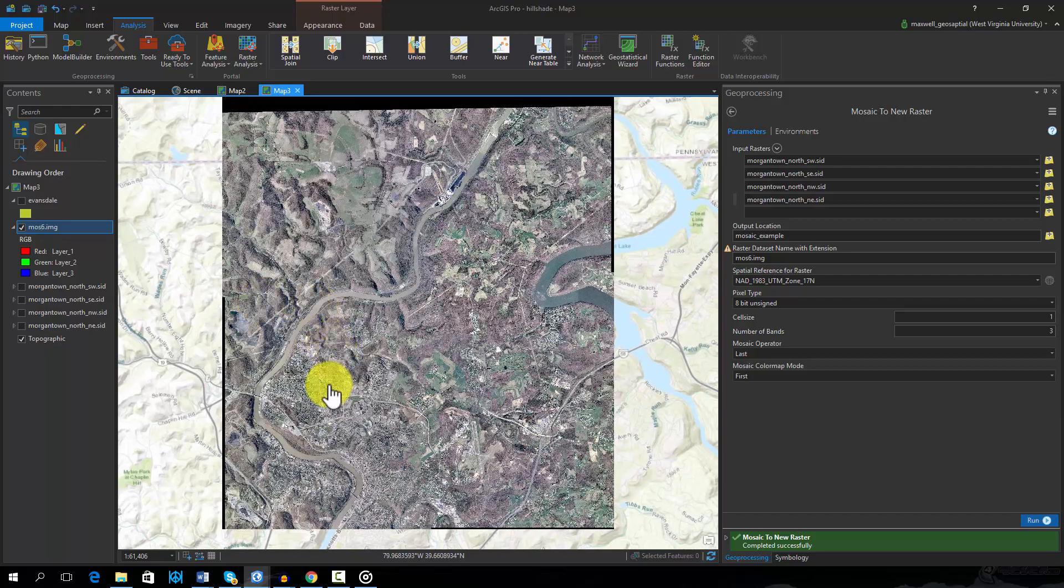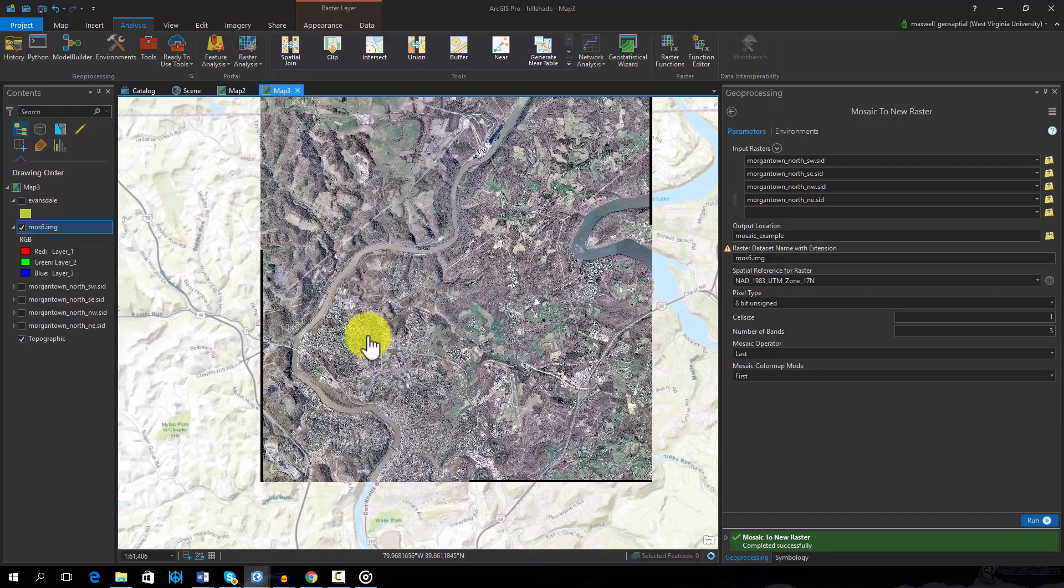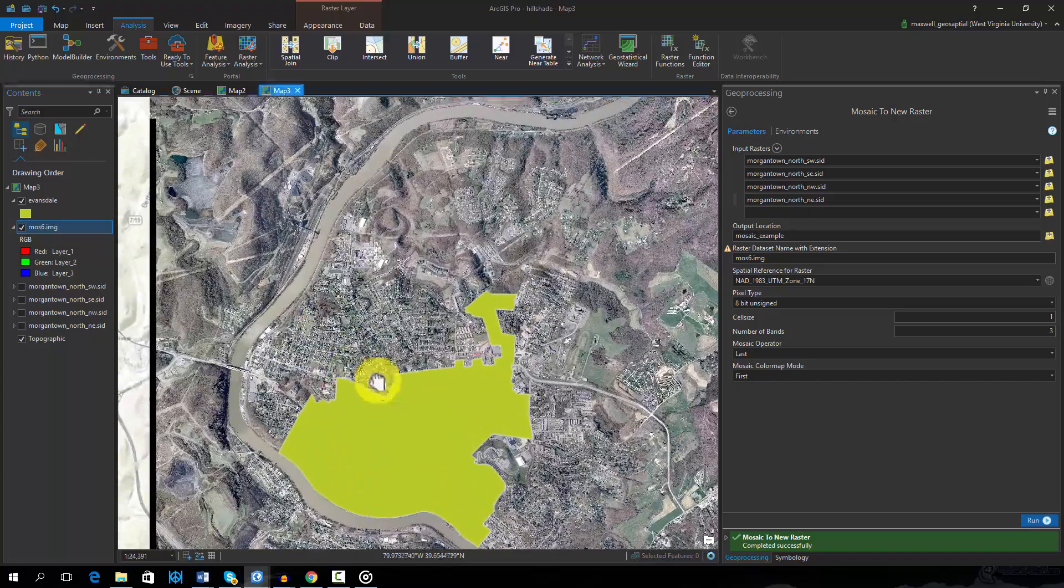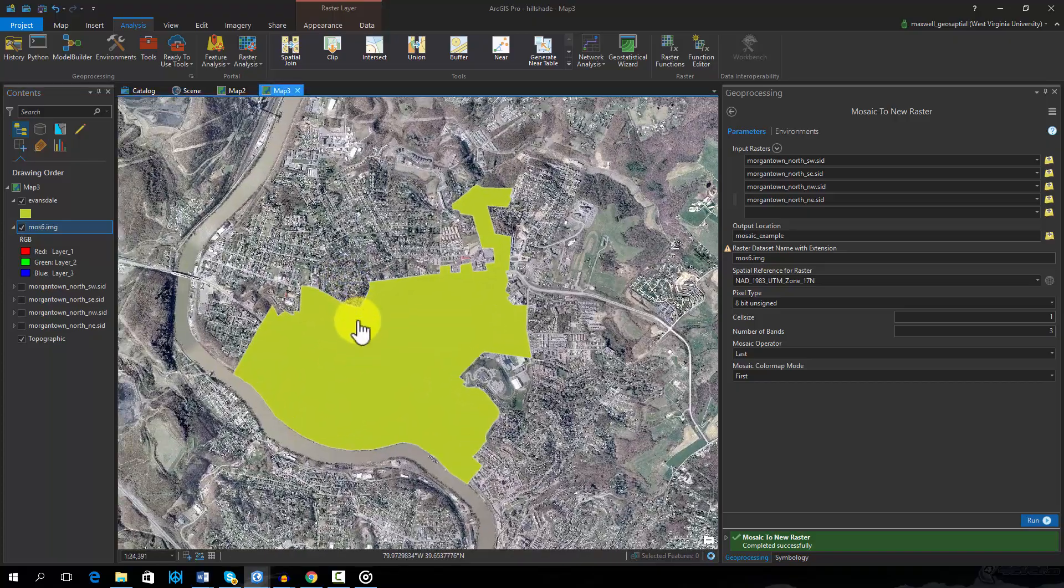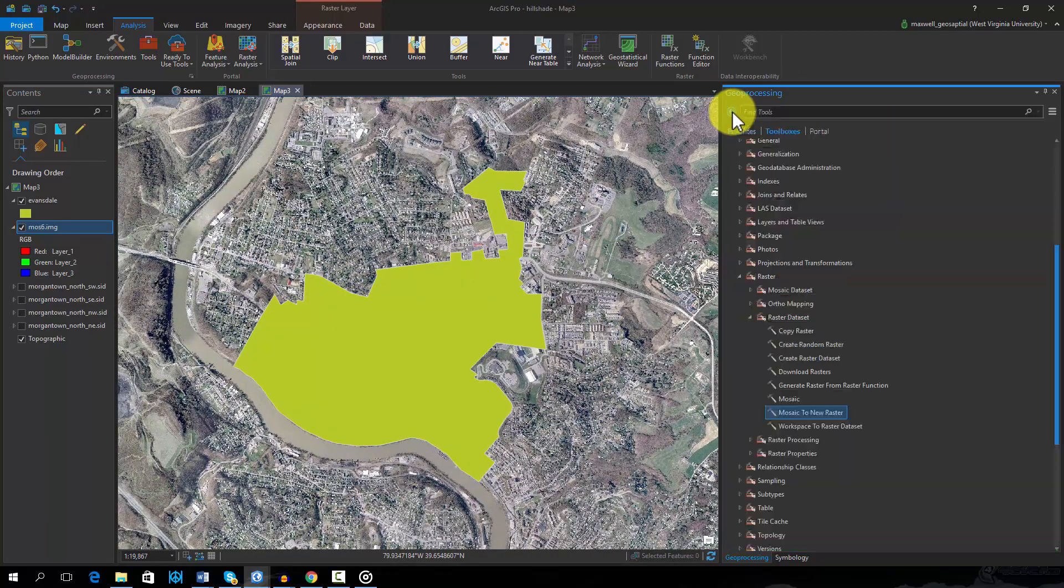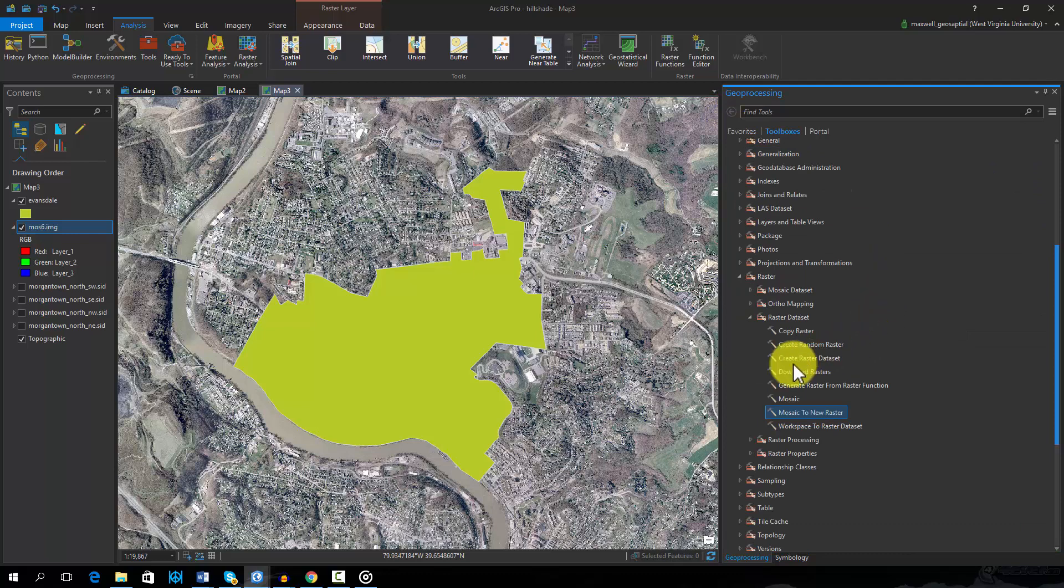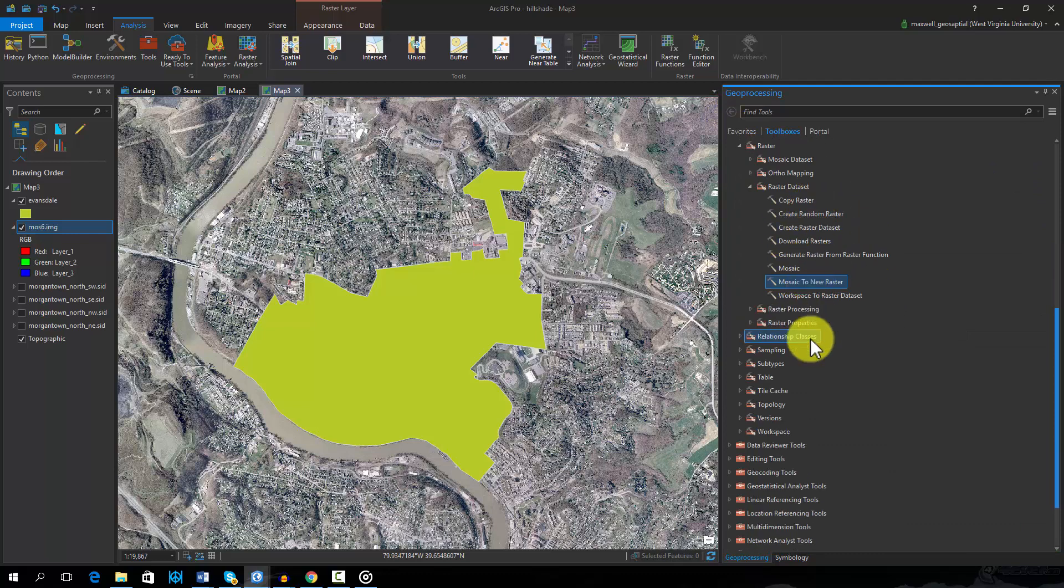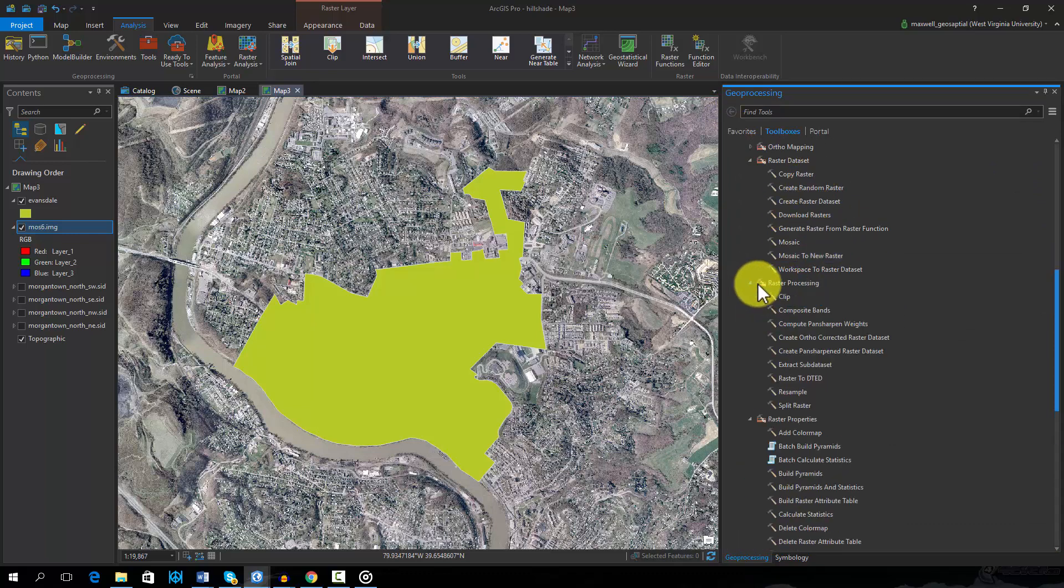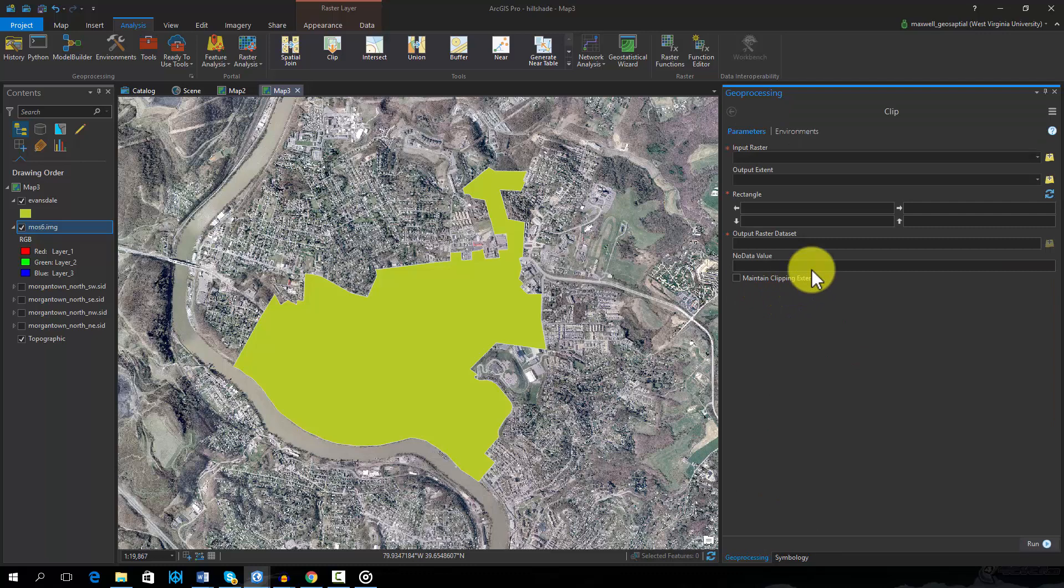You may also be interested in clipping the extent of an image. Here we will clip the raster using the extent of a polygon. This can be done using the clip tool under Raster Processing and the Data Management Toolbox. Note that this is different from the clip operation used for vector data.